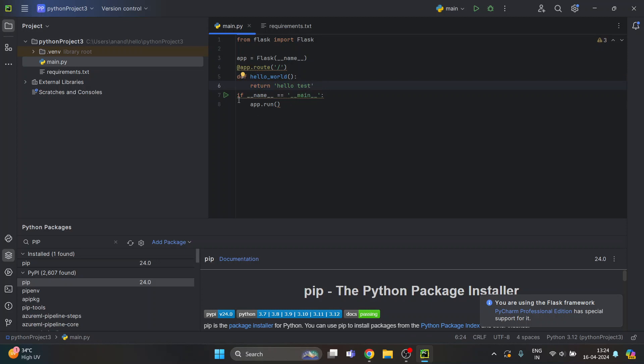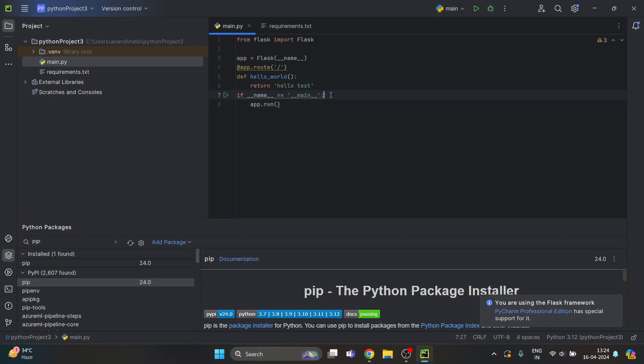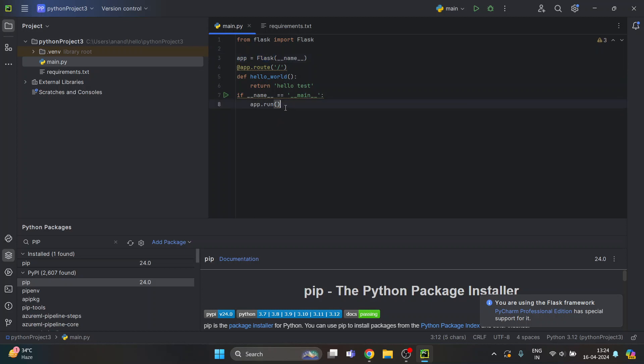After this I'm making a main method here. Using this app instance, which is an object of the Flask class, I'm calling this run function to run my web app.